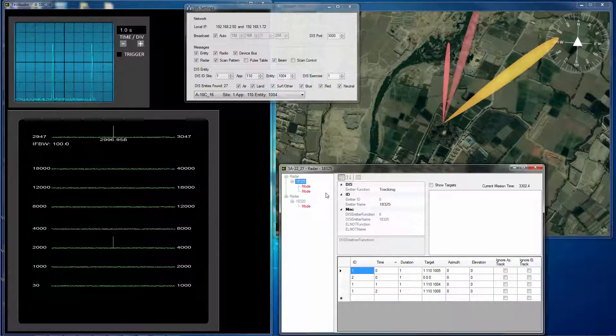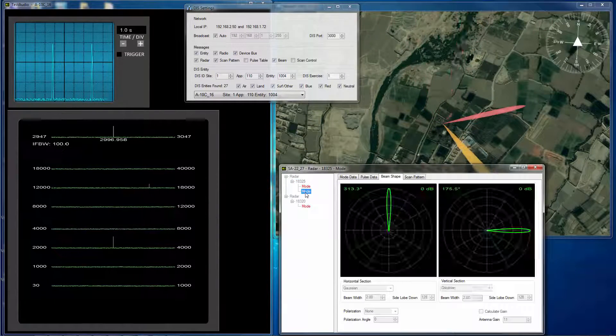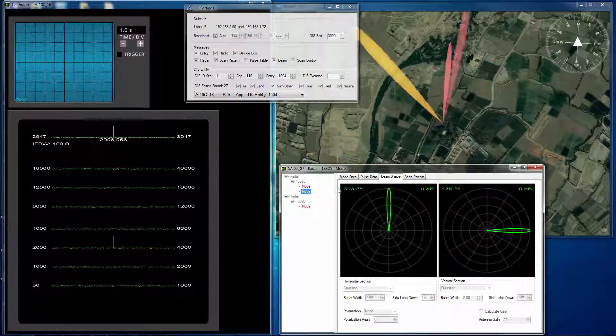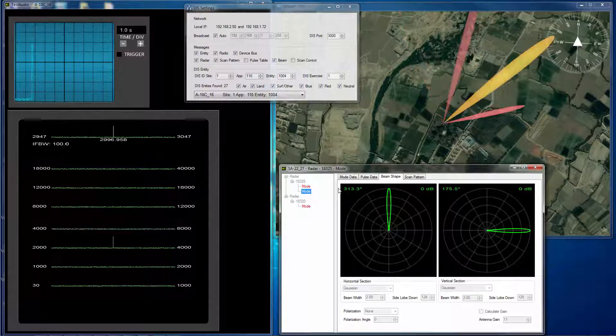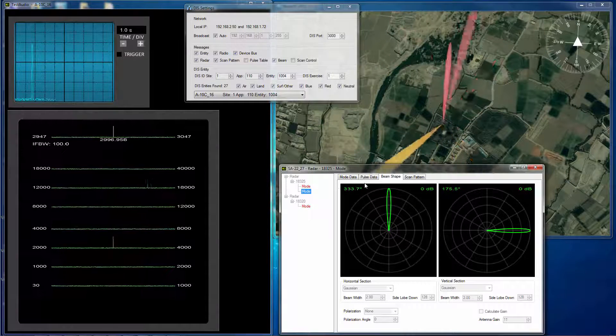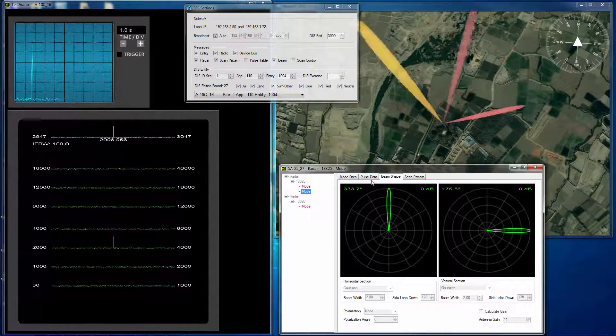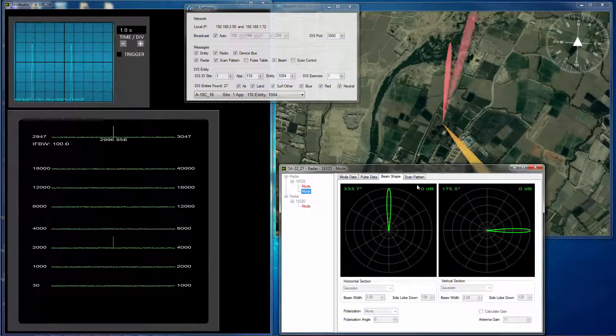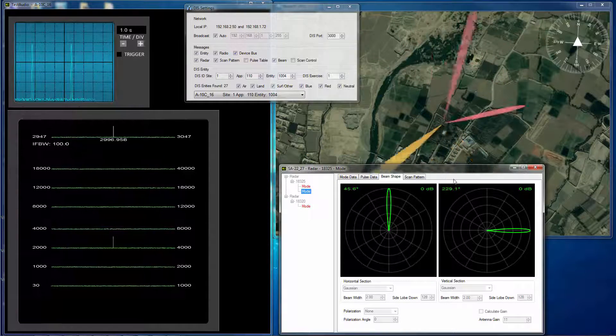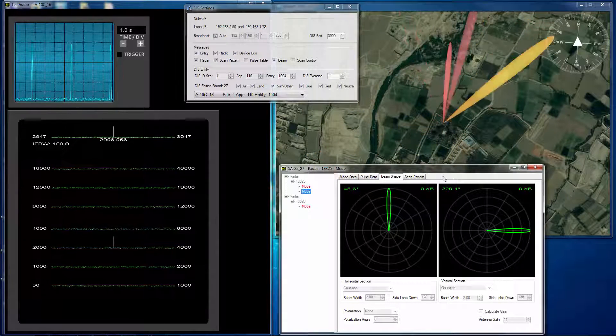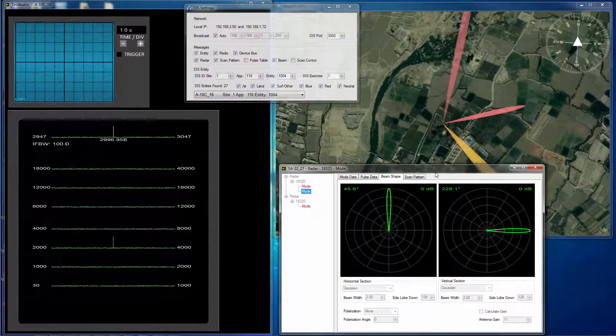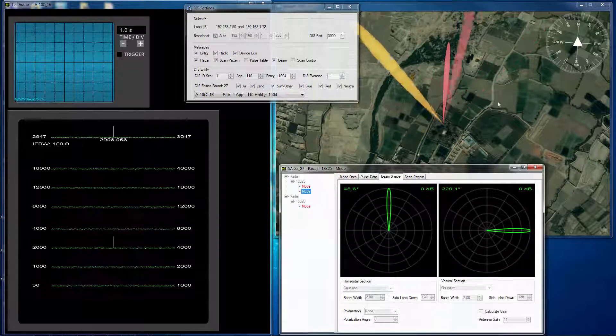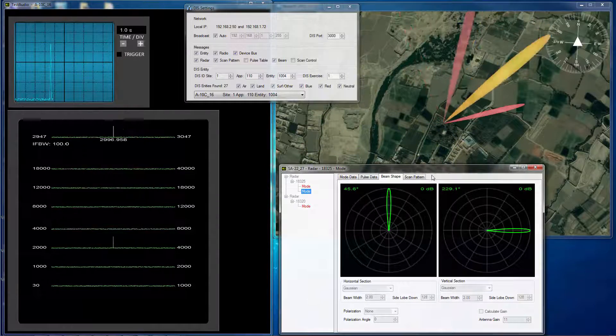And during that time also, there is another acquisition beam that is working on that same radar to search for new targets in the same space, 90 degrees in this area.